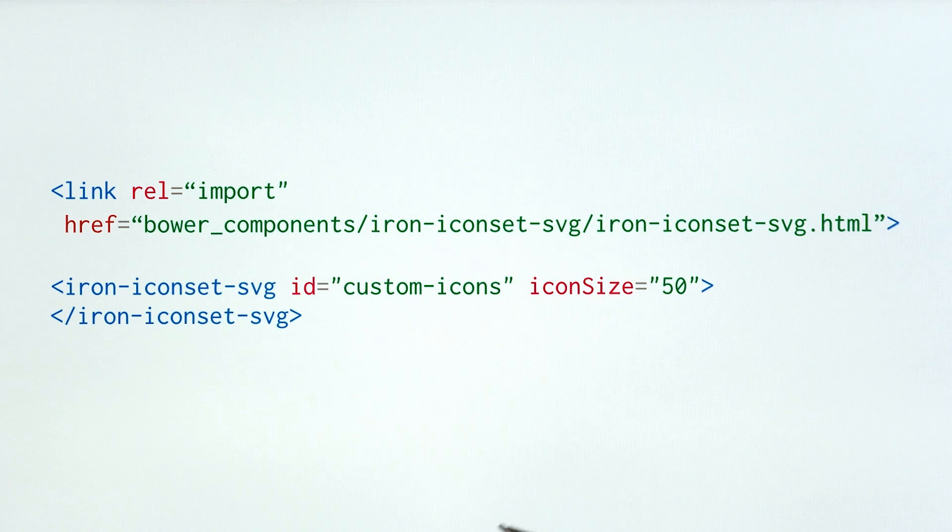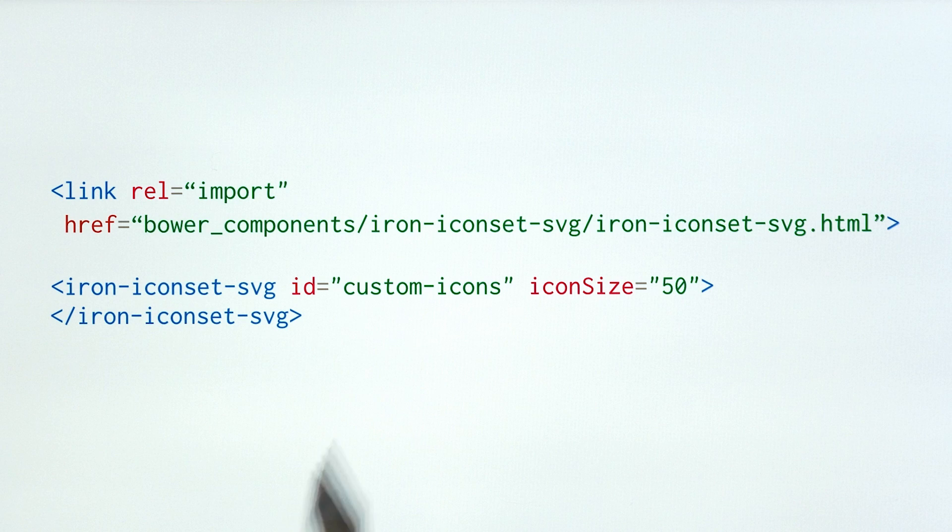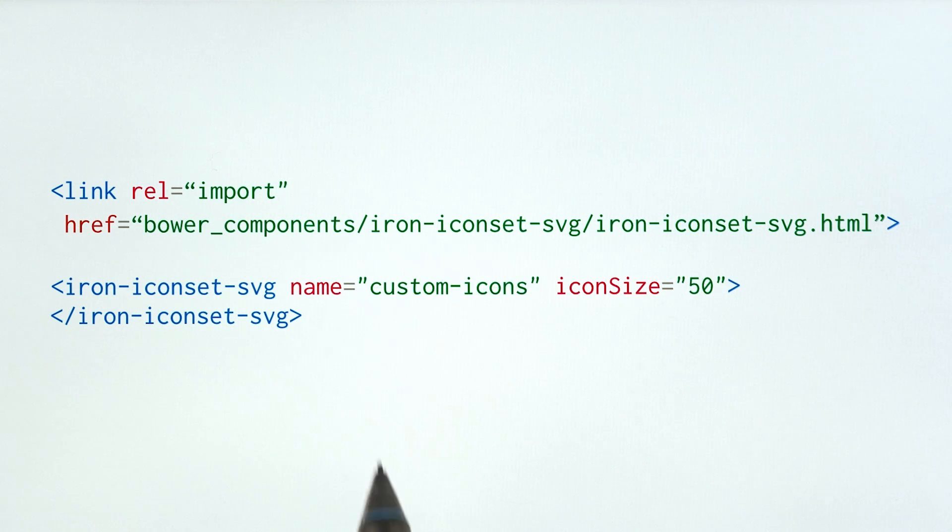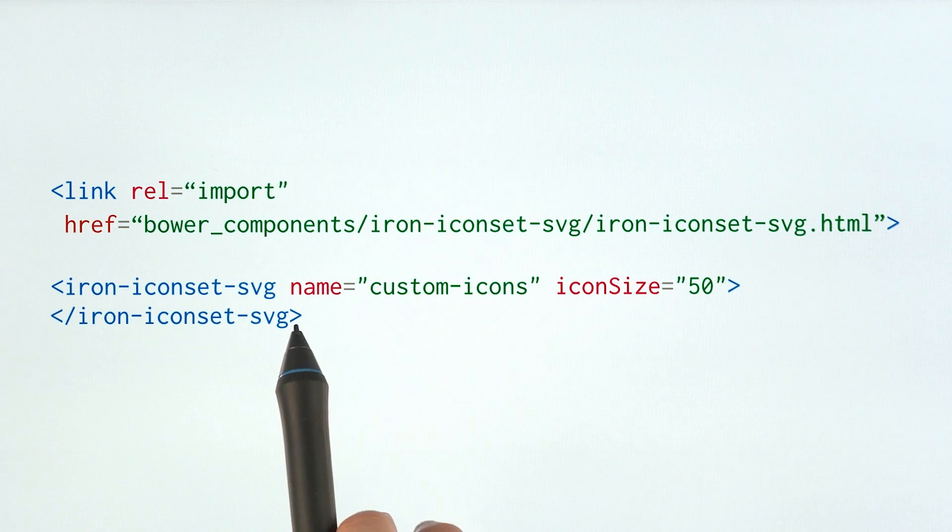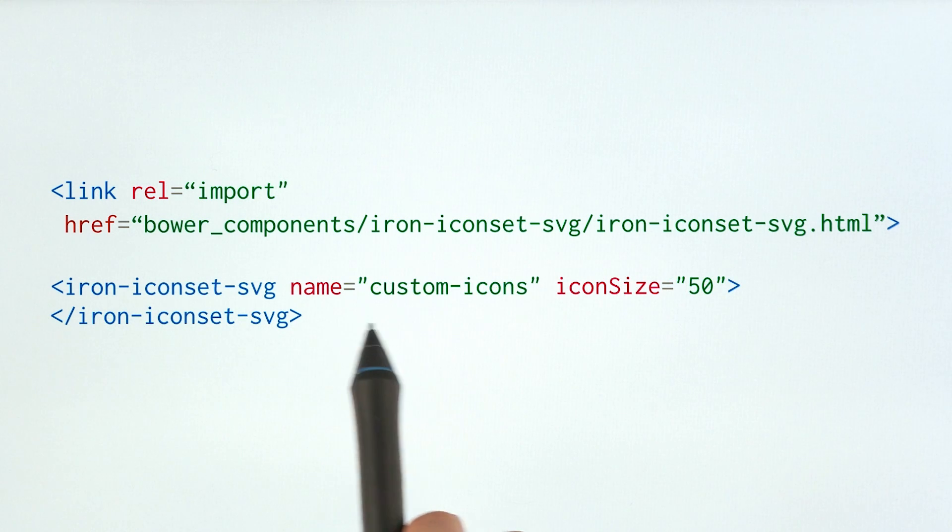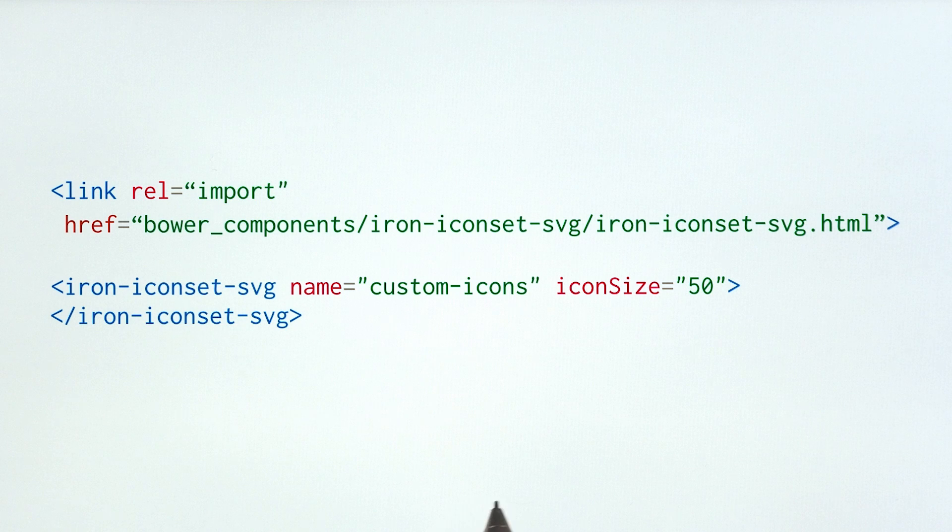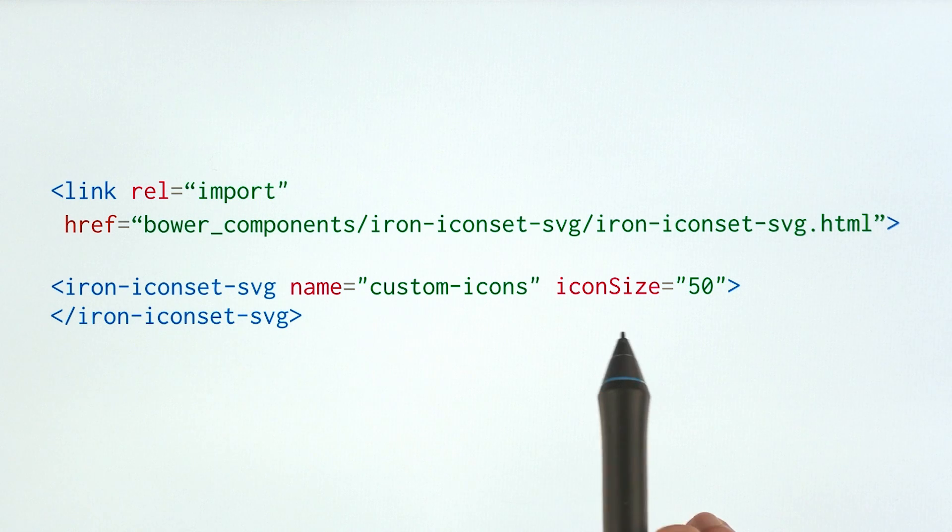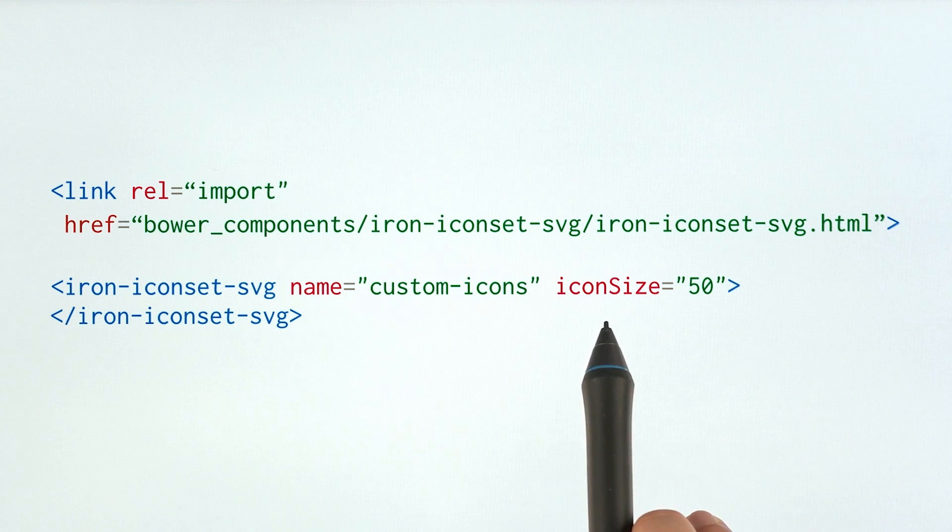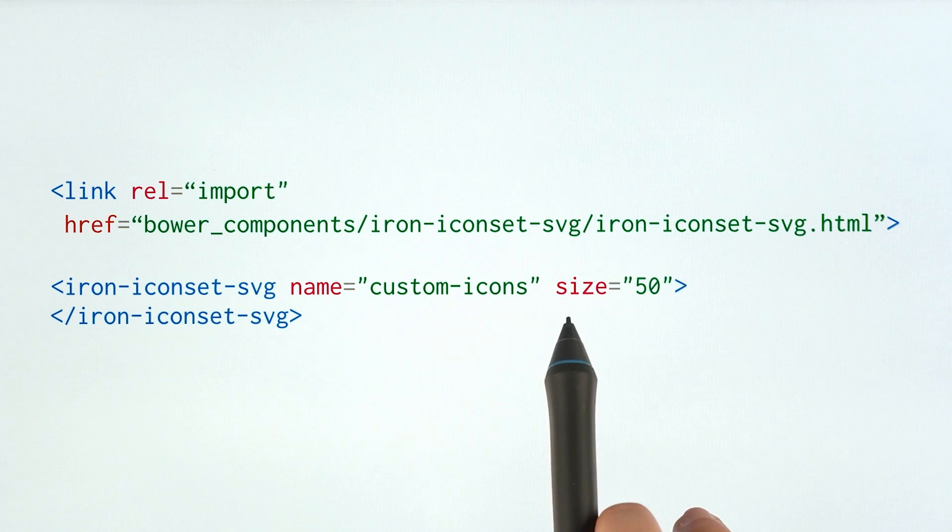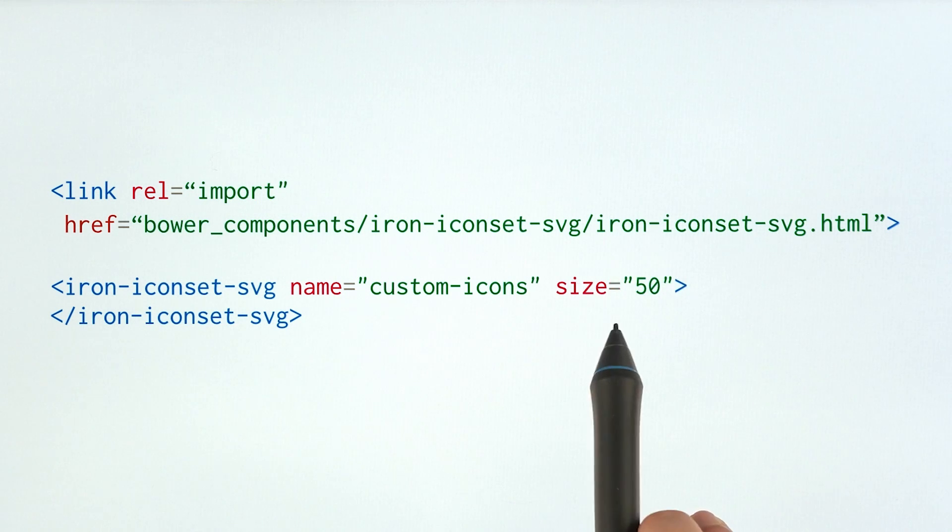And in the old episode and with the old element, you would use an ID to reference your icon set. That has been updated, so now in the 1.0 version, you use name to reference your icon set that you're creating. And iconSize has just been simplified to size.